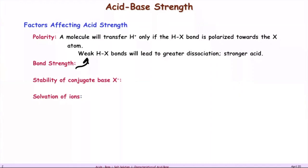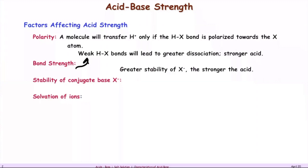The weaker the bond, the more efficiently the hydrogen is released. Stability of the conjugate also matters: the greater the stability of the ion that forms, the more stable the products, and the more willing the acid is to give up its hydrogen — making it a stronger acid.